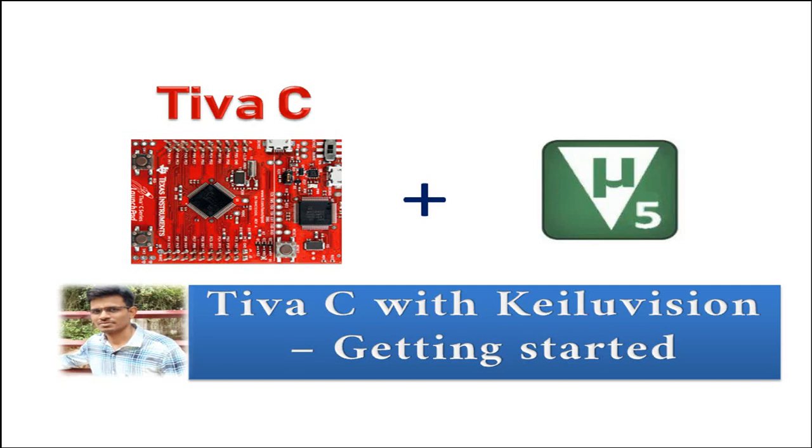Tiva C launchpad is from Texas Instruments. Texas Instruments has officially provided Code Composer Studio software, but some might be more comfortable with Keil Vision.